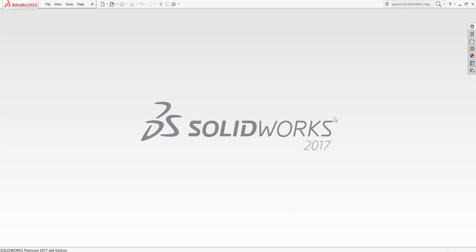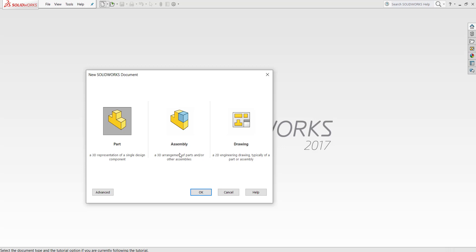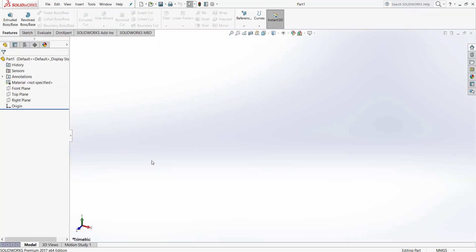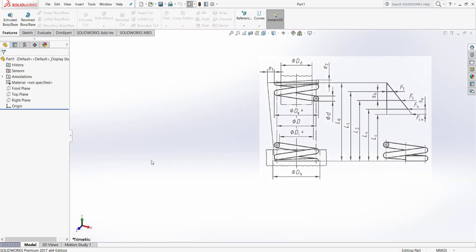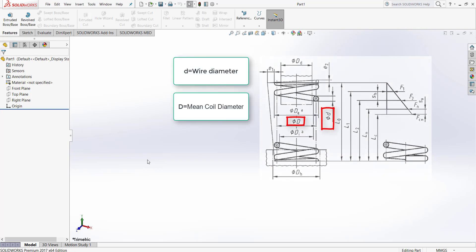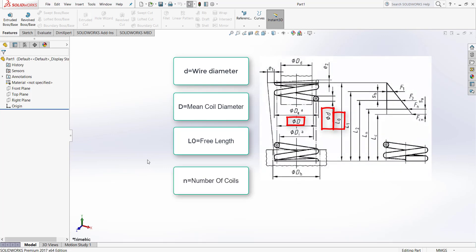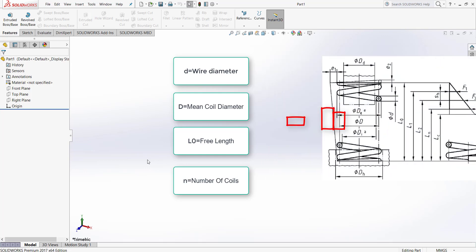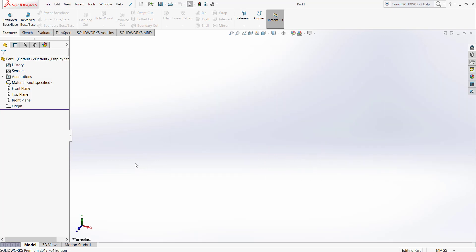In this lesson we are going to model a compression spring. In order to model a compression spring, four dimensions are important: wire diameter, mean coil diameter, free length, and number of coils. First, a plain spring is described, then we go for a ground and closed spring.